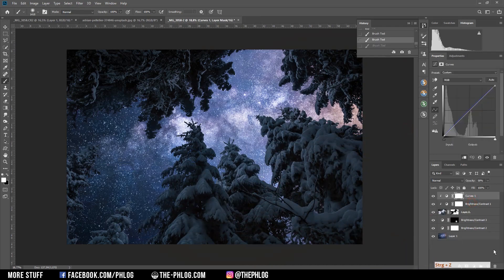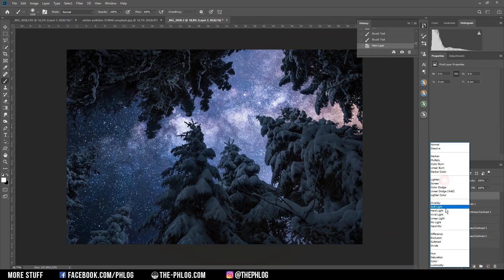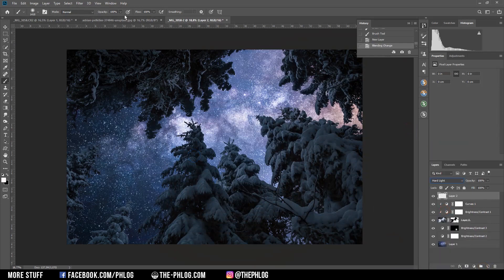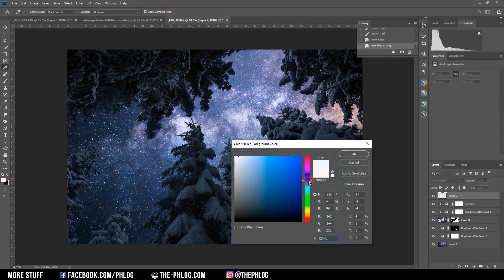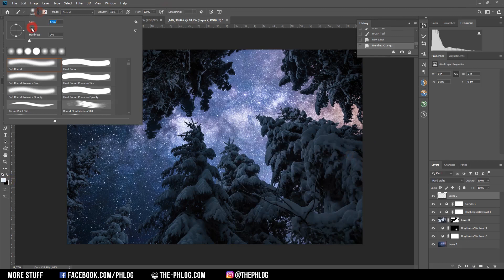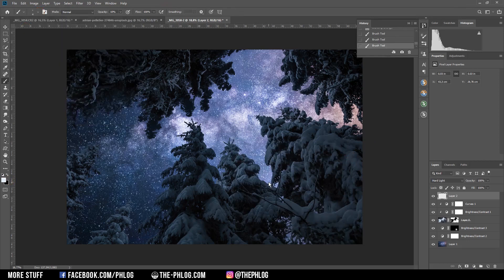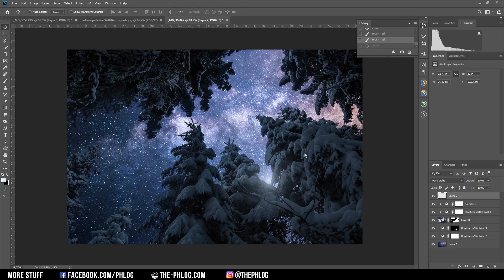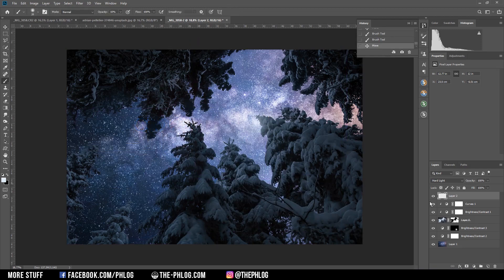For the glow layer, I change the blending mode to Hard Light, choose the Brush tool at 10% opacity, pick a fitting color, and start with a really small brush size — increasing the brush size after every stroke. I realize I need to place the glow on a different spot, so I reposition it and apply some more glow using the same method.